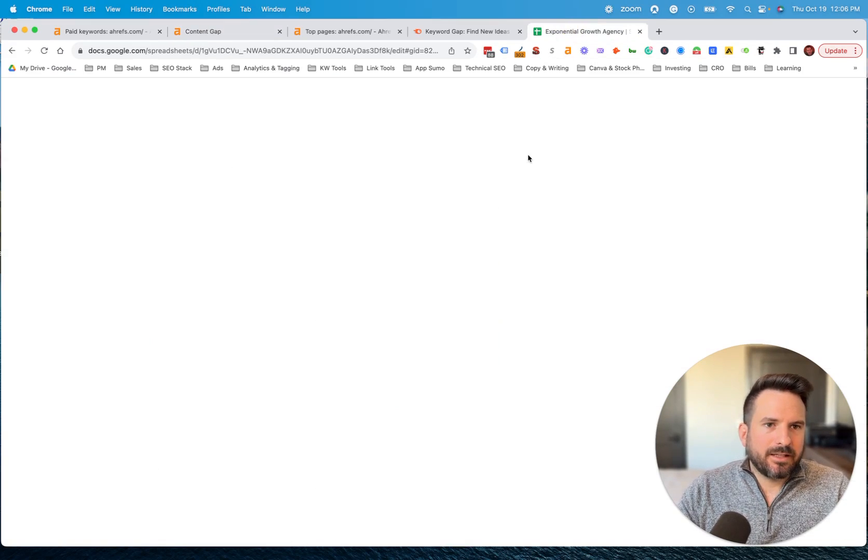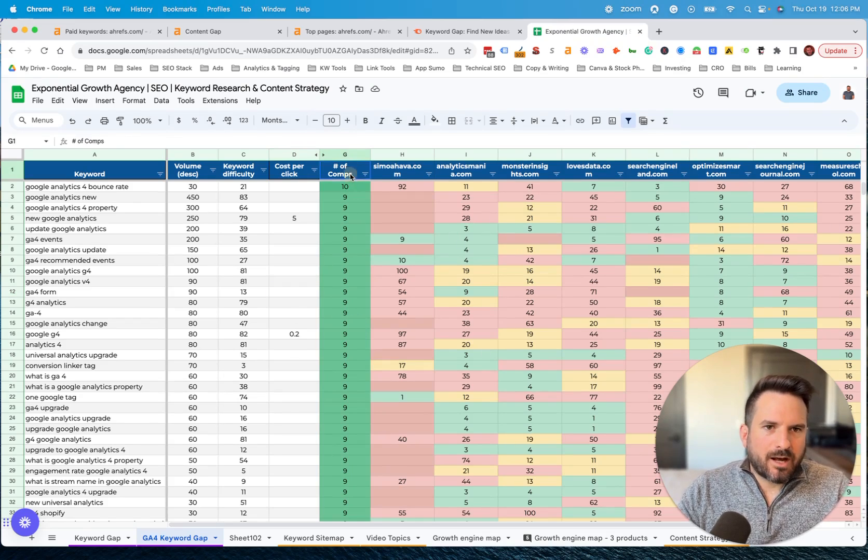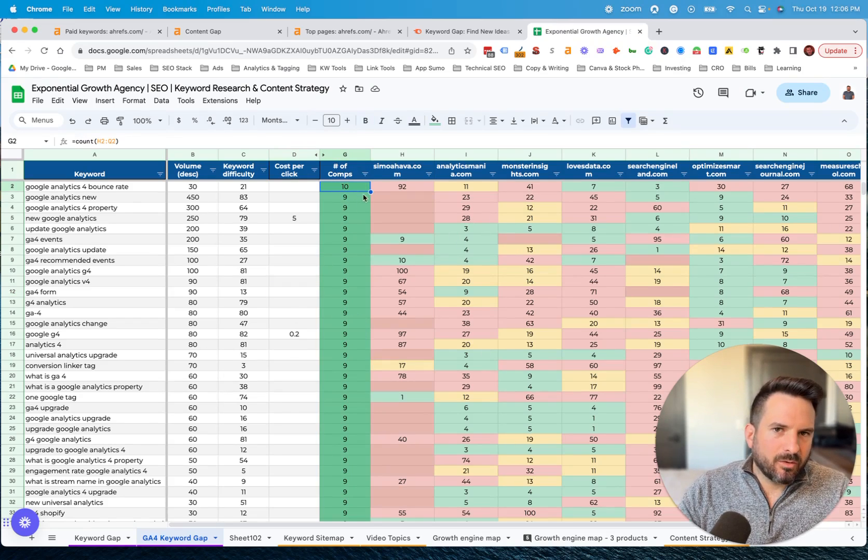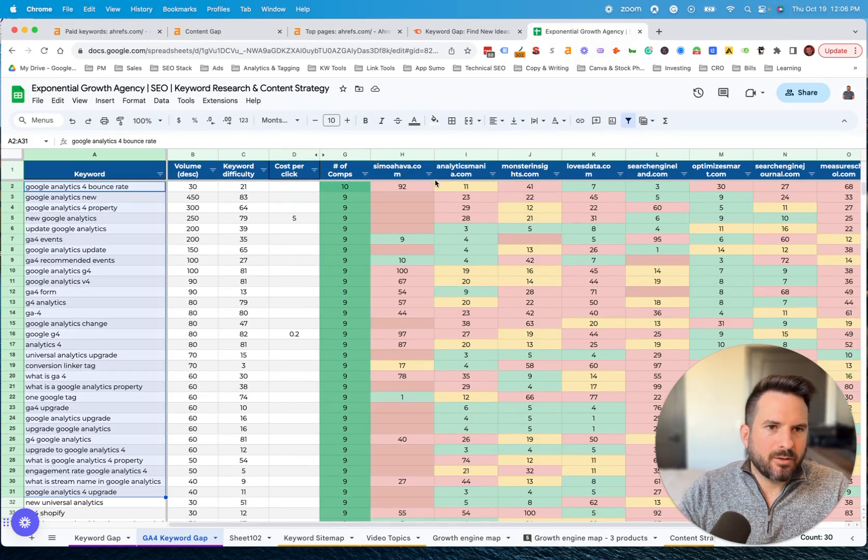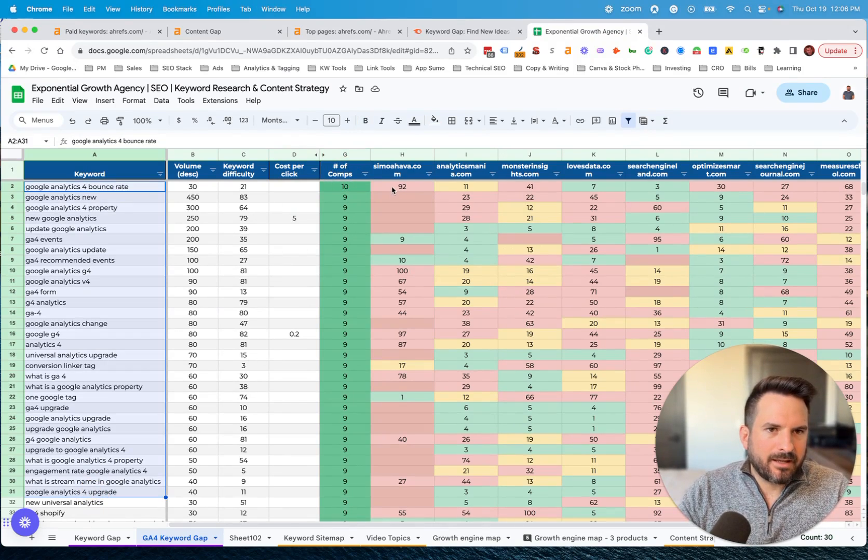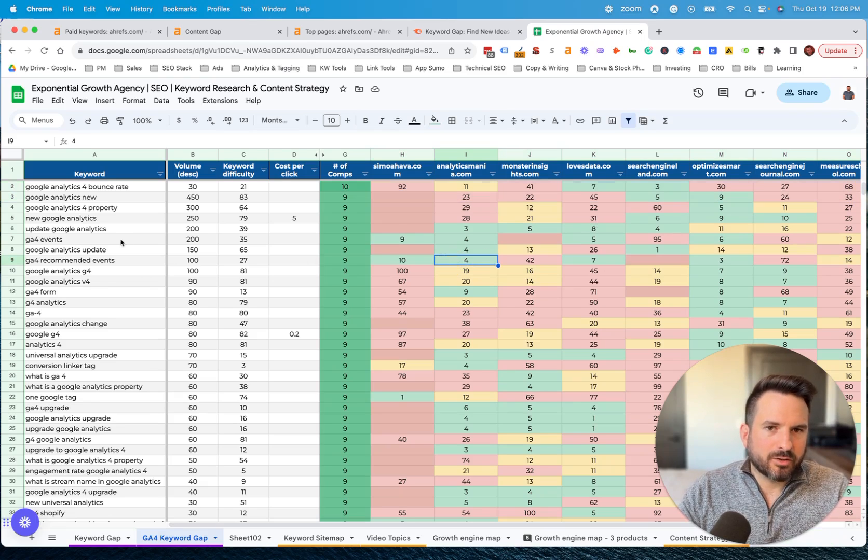I like to export this. And I'll typically format it so it looks like this, where I'll add in a little column to count the number of competitors. I sort that way and now I get all the keywords. We can visually see how each competitor is targeting it.